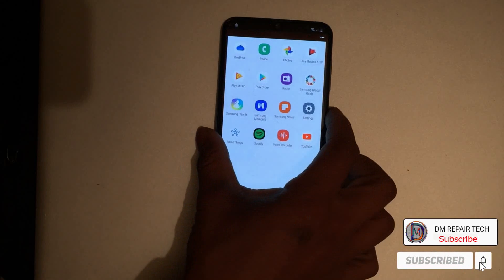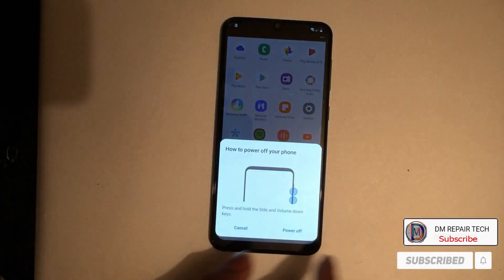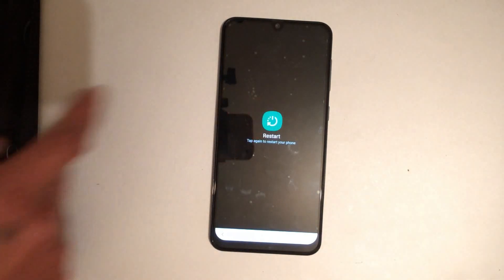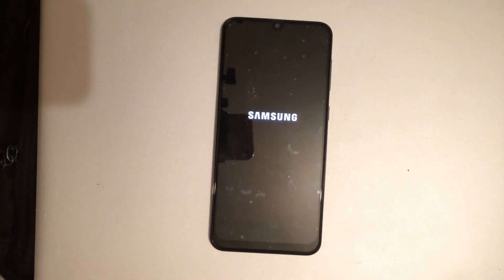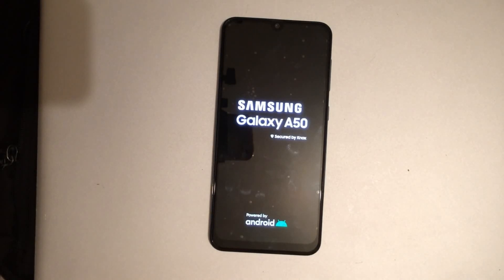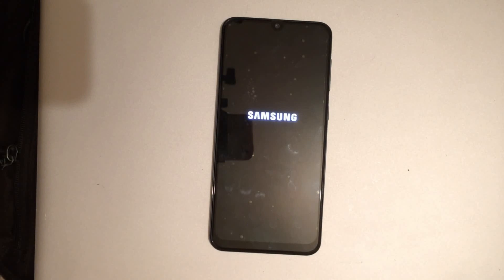Now the phone will restart and reboot. You can unlock all Samsung phones on Android 10 using this method if the screenshot method is not working. This works on Samsung Android 10 - A50, A30, and many other devices.